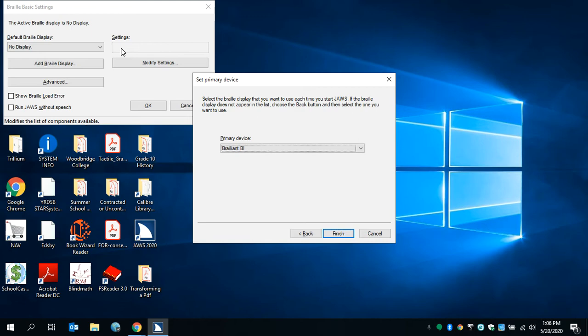Select the Braille display that you want to use each time you start JAWS. If the Braille display does not appear in the list, choose the back button and then select the one you want to use. Primary device colon combo box, Brailleant, two of two. To change the selection, use the arrow keys.